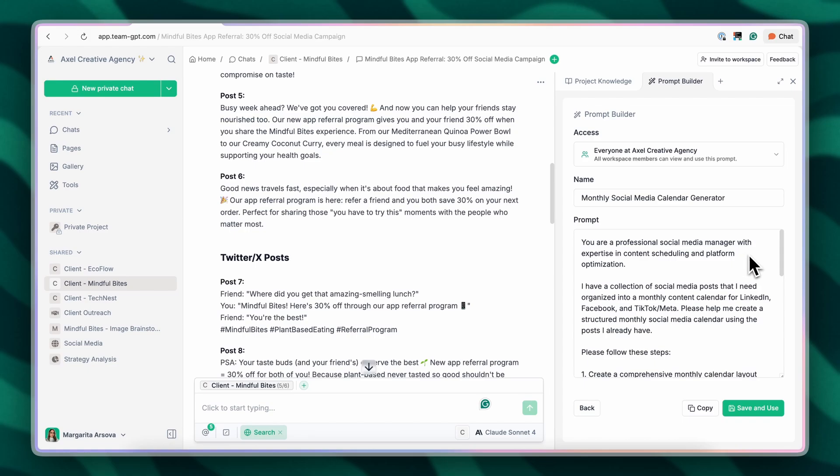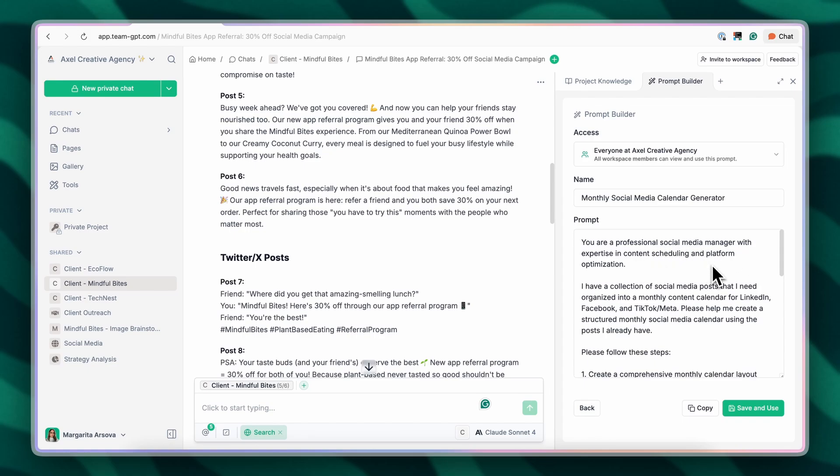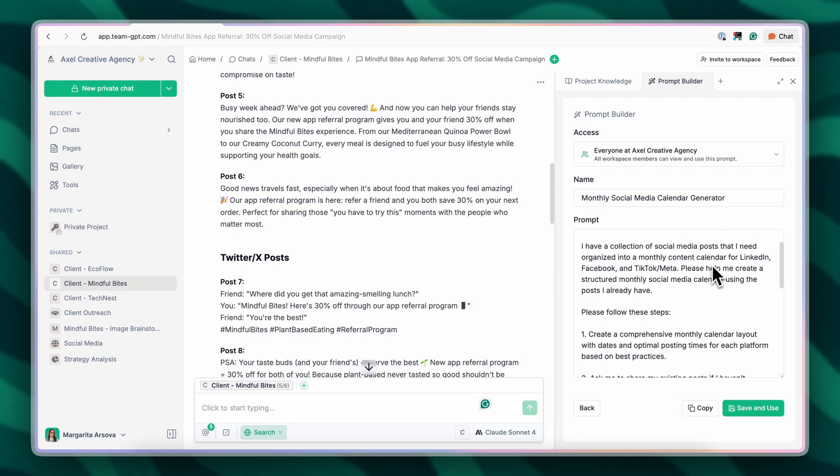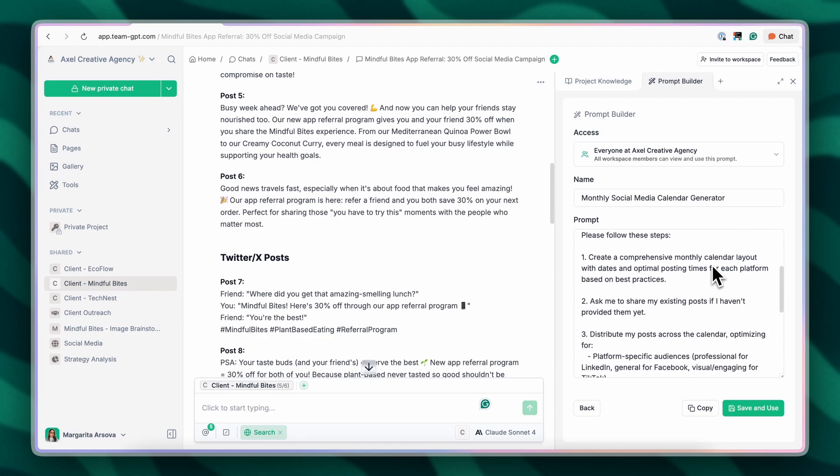And our prompt is ready. You're a professional social media manager with expertise in content scheduling and platform optimization.